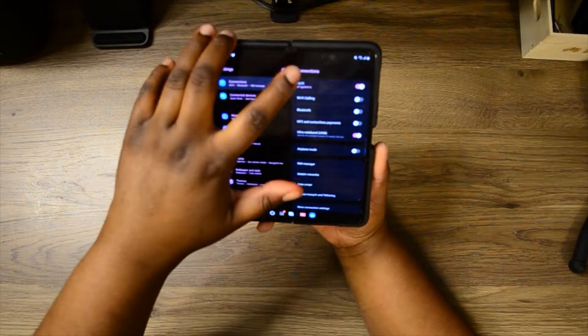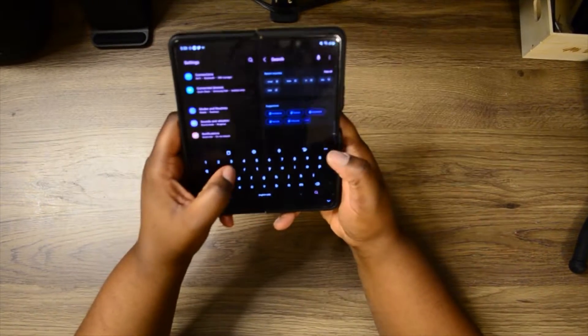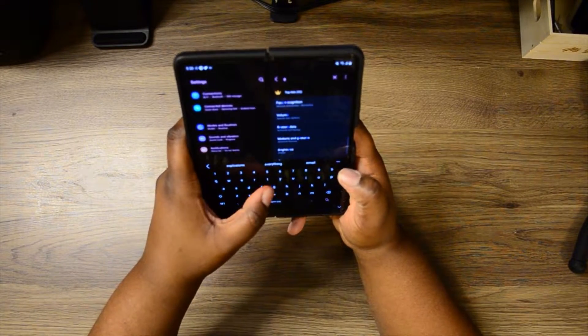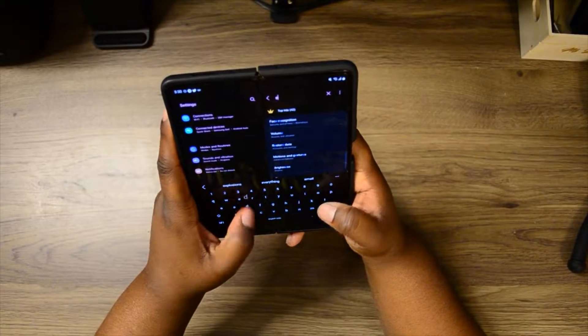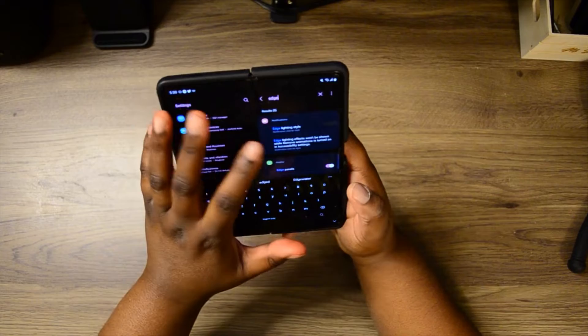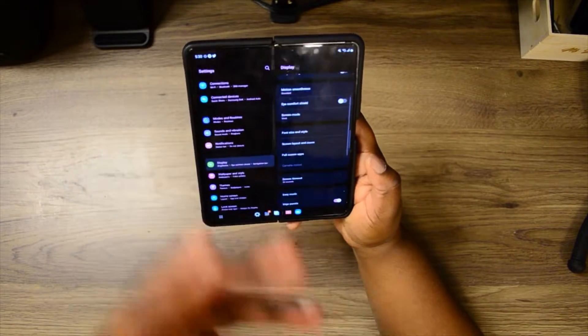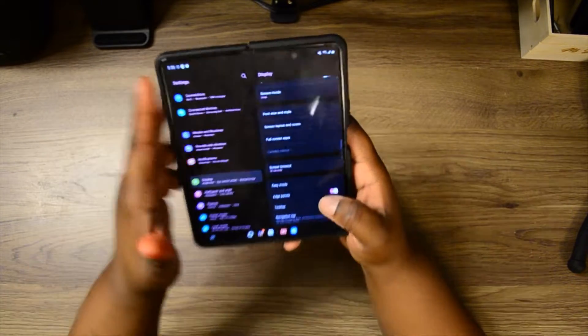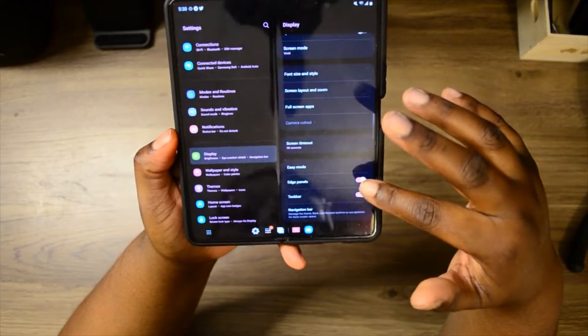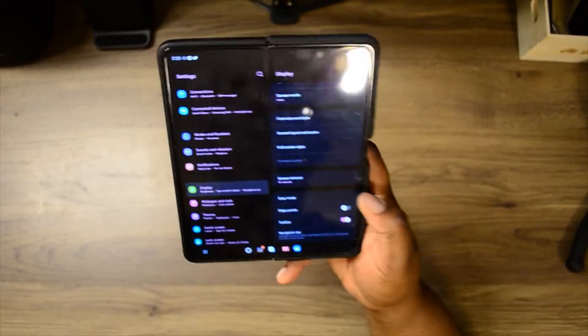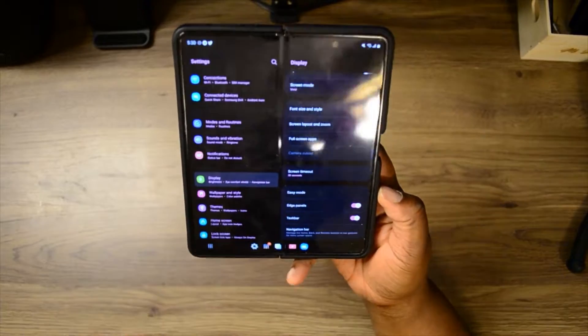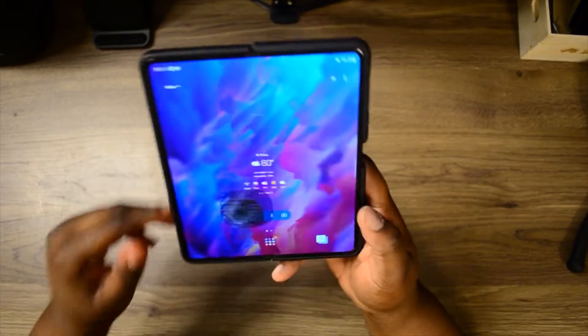All you need to do is go into your settings, come up here, and type in 'edge panels.' Now this is your edge panel right here. All you would need to do is unselect it and you no longer have the edge panel. But if you want it, just click that button right there and you'll be good to go.